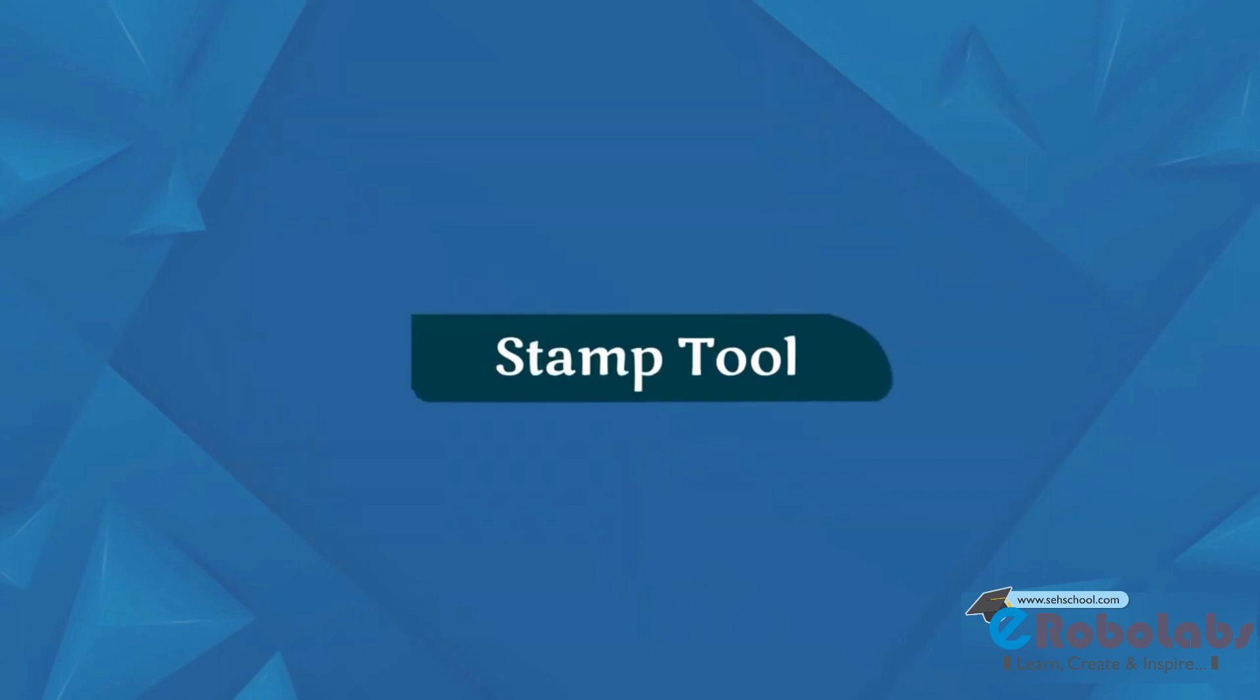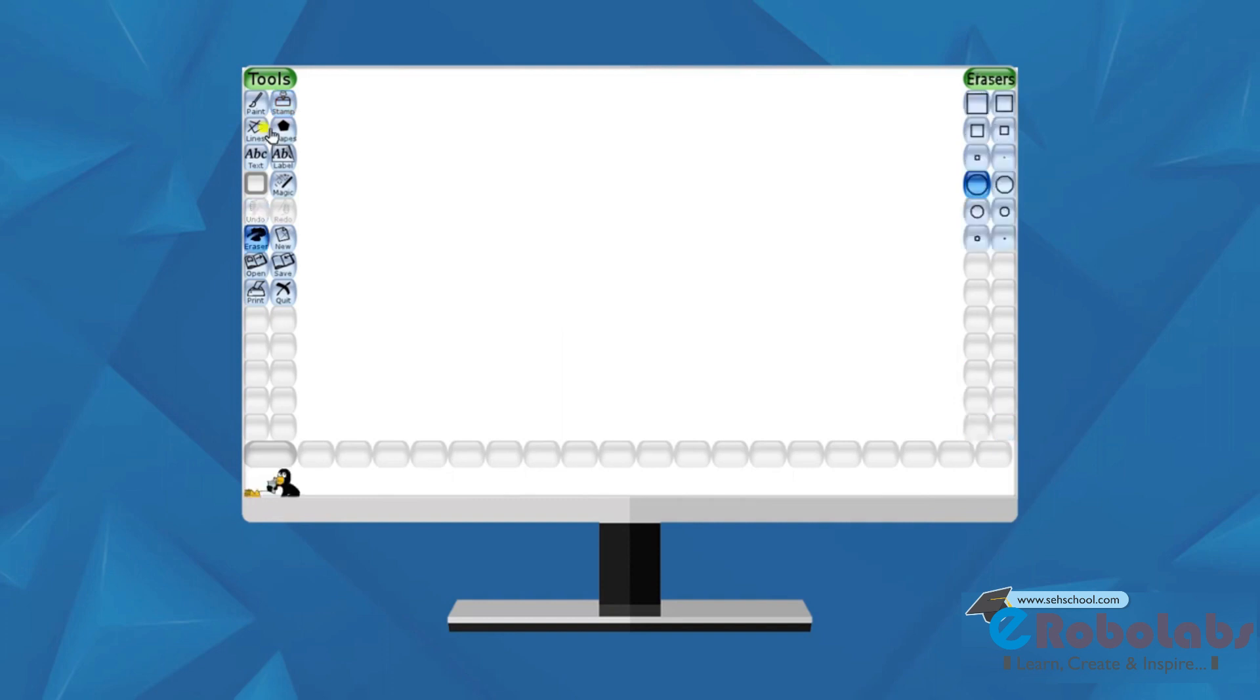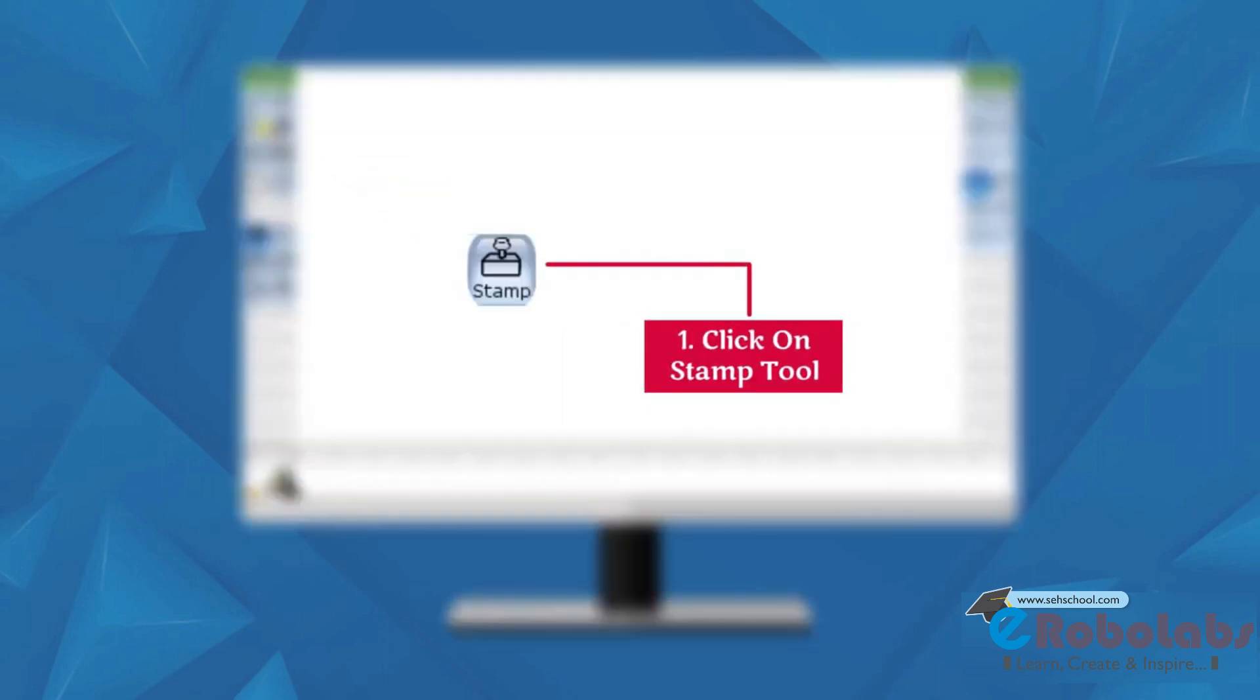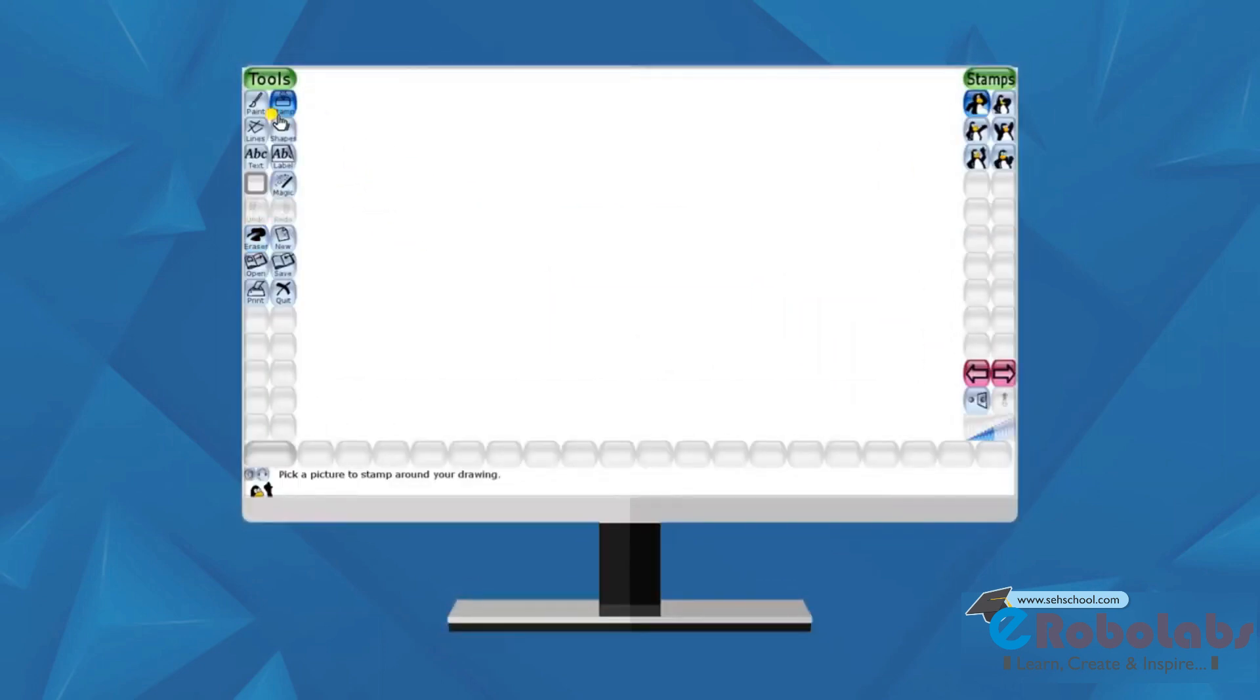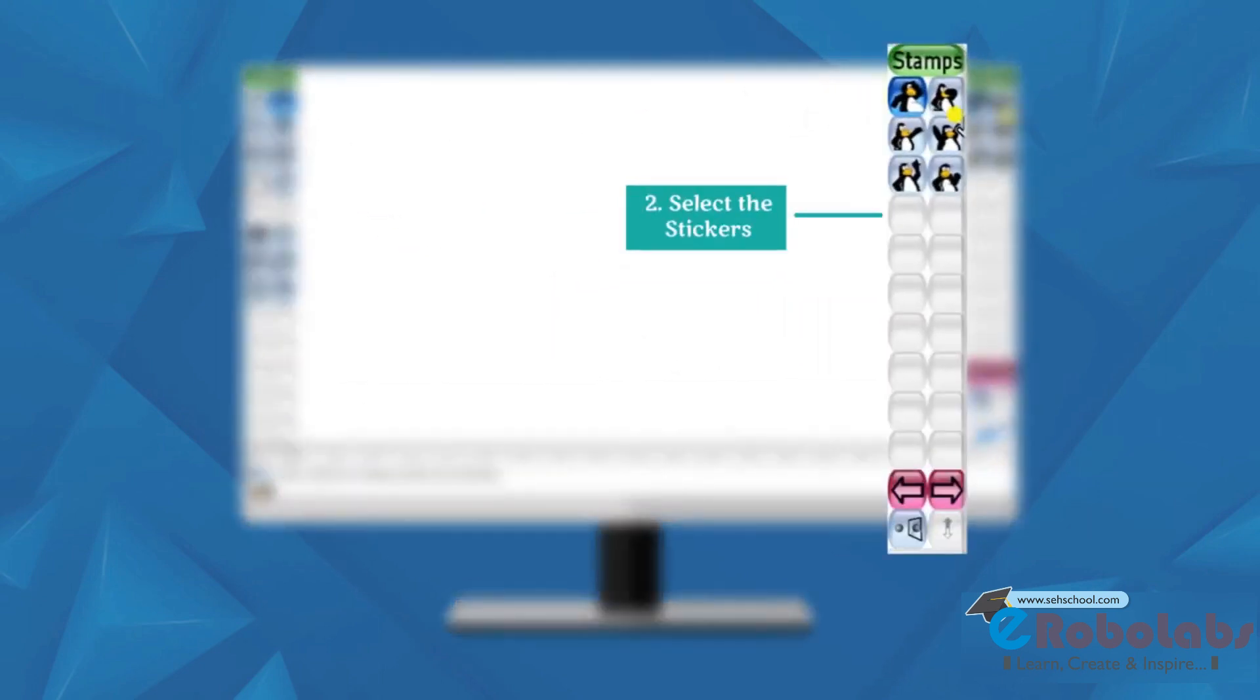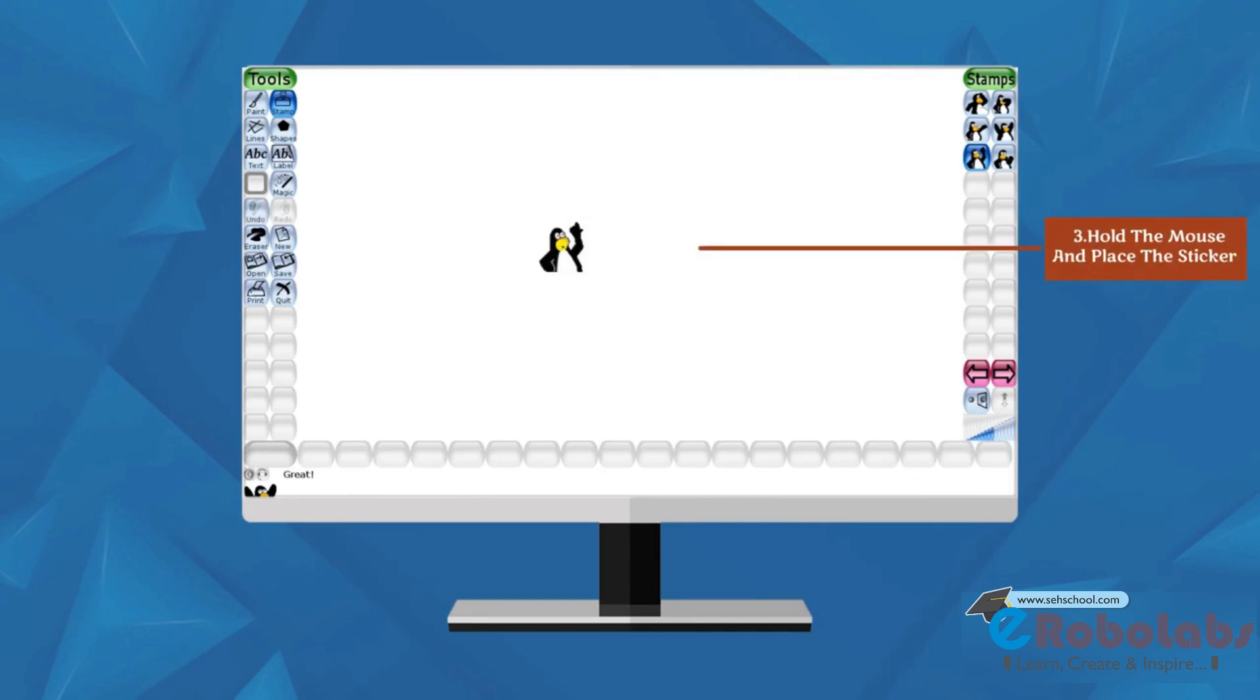Stamp Tool. We use Stamp Tool to place ready-made images on the drawing canvas. These images are called Stickers. Follow these steps. Click on Stamp Tool. Select the stickers from selector. Hold the mouse and place the sticker where you want to place it.